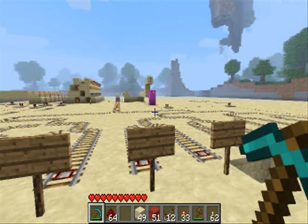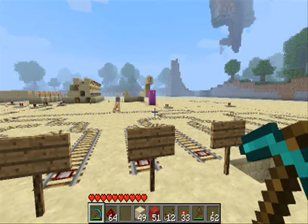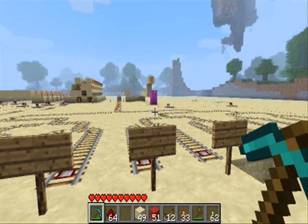Hello and welcome to another Minecraft video. Today we are going to be looking at the destination selector, and we are going to start off at the end with our 16 tracks.